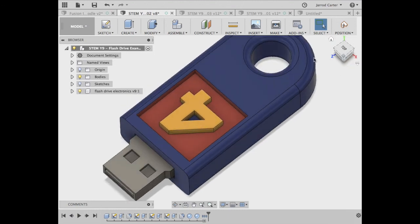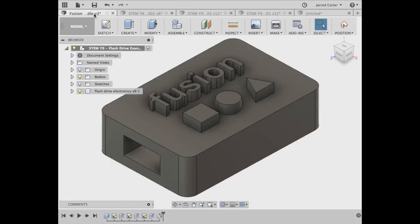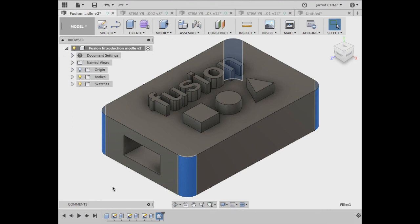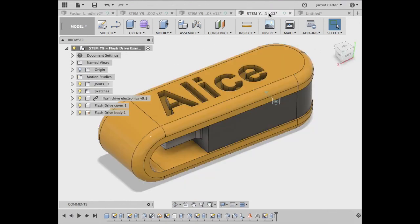And the final feature we used was the fillet tool, just to fillet our corners. Some very easy tools to get you going on your journey into creating your own USB flash drive to 3D print.